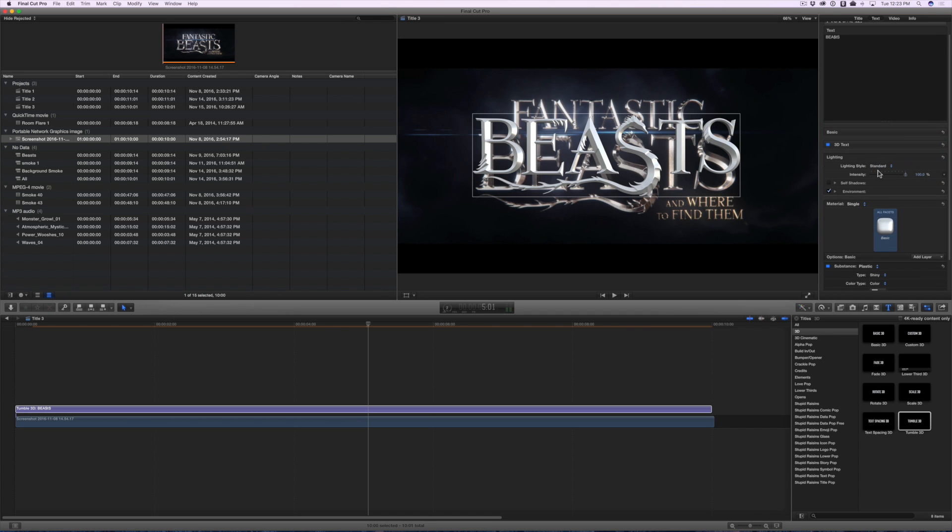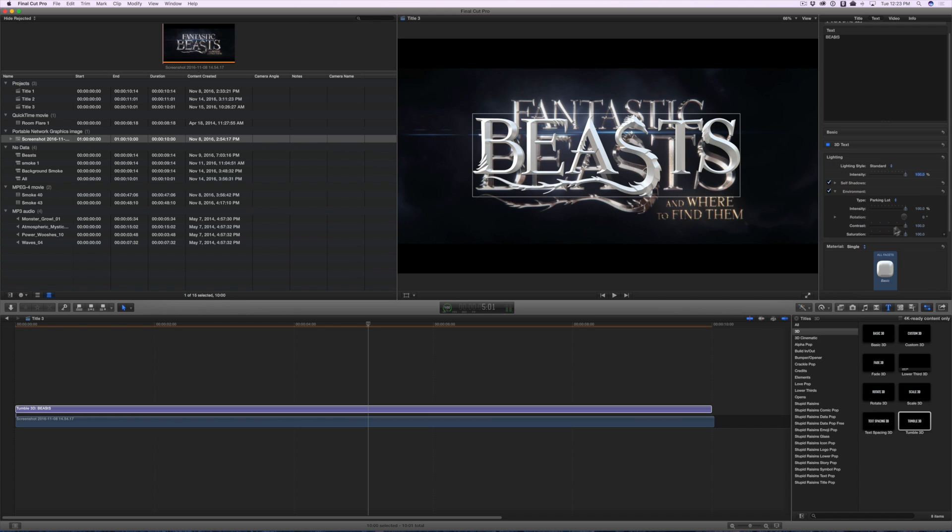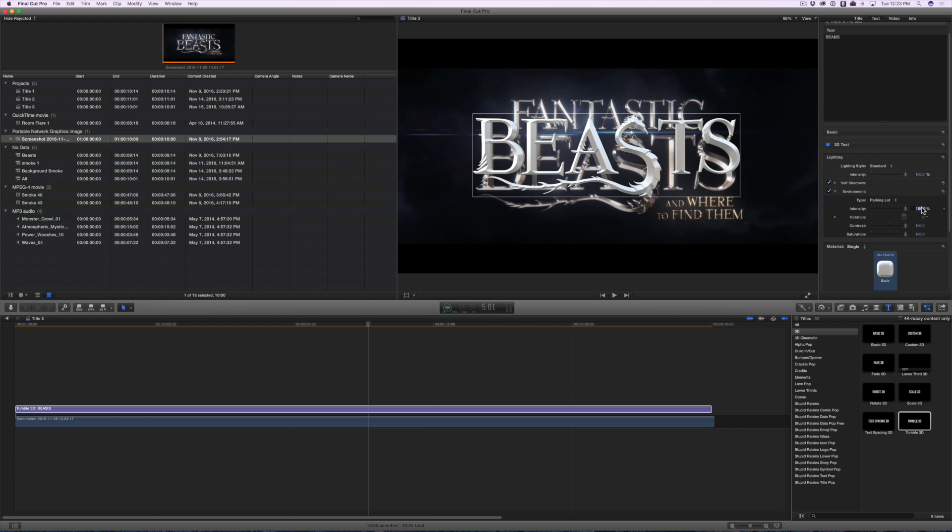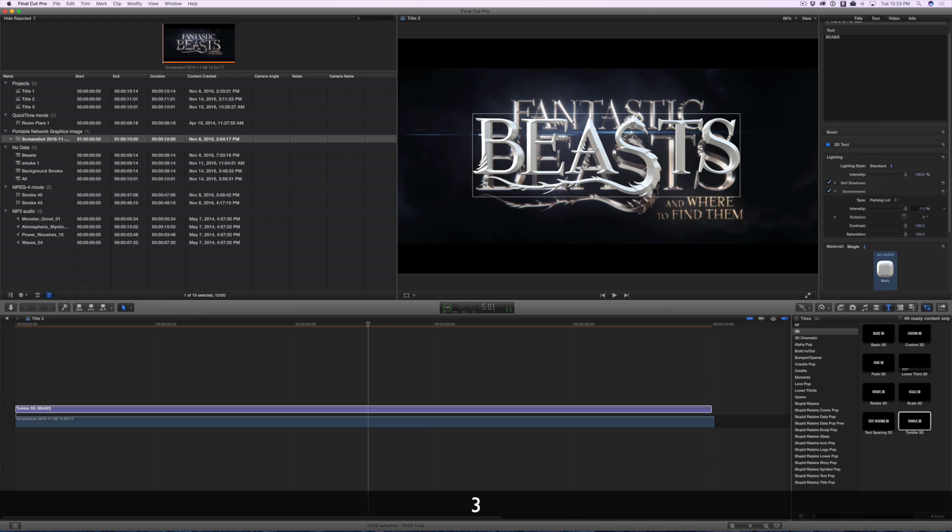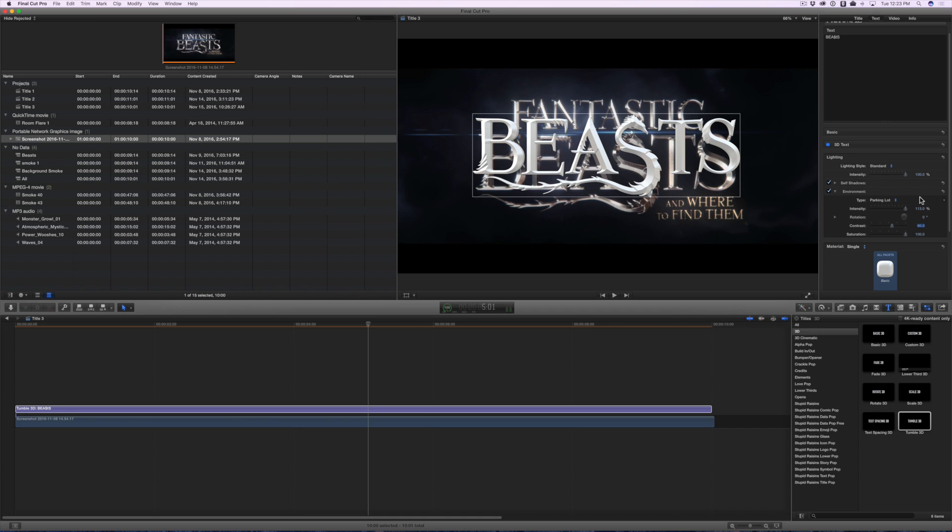Open up the Lighting section, enable the Self Shadows and under the Environment, change the Type to Parking Lot and set the Intensity to 113%. Change the Contrast to about 60.